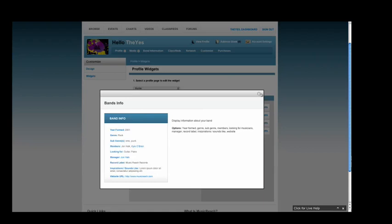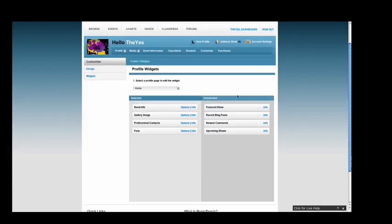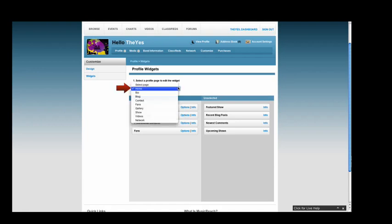Repeat these steps for each widget that you wish to apply. Make sure to add widgets to each page by using the drop-down menu.